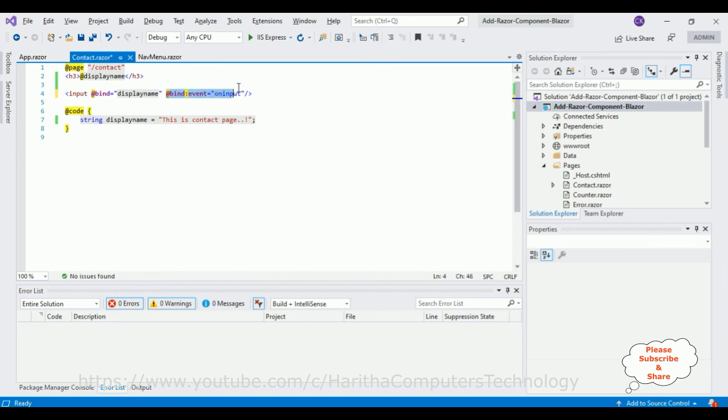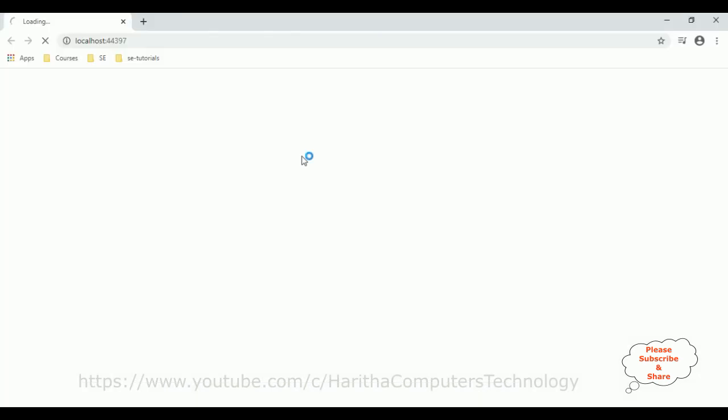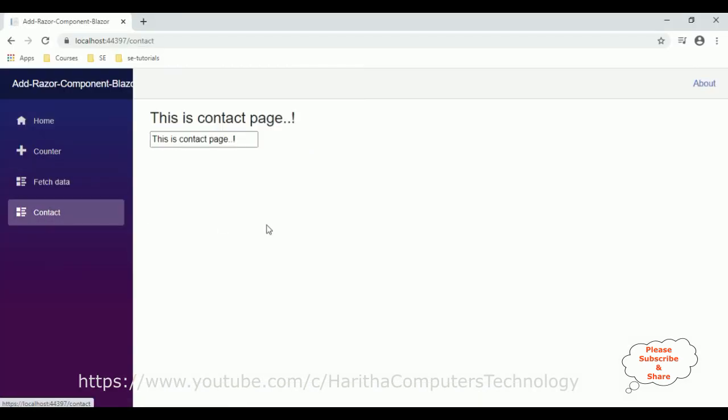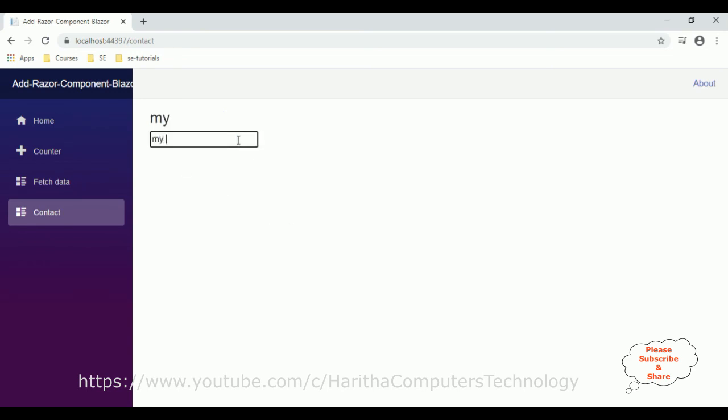Go to contact razor component. Now let's type something here. My name is here. See here, see here, whatever I am typing here, the values I am typing is changing instantly. This is called the two-way binding. If I delete it, it's gone. Hello.